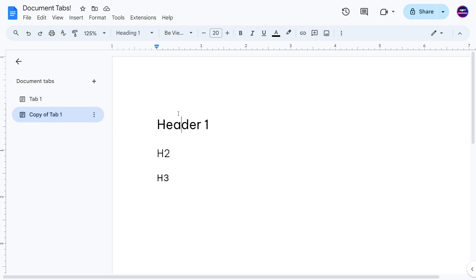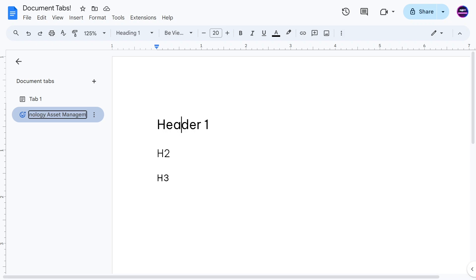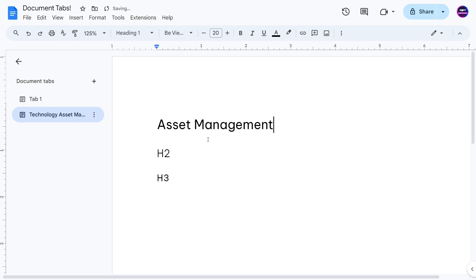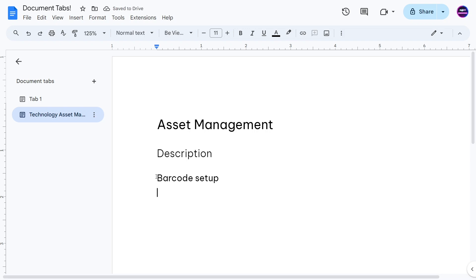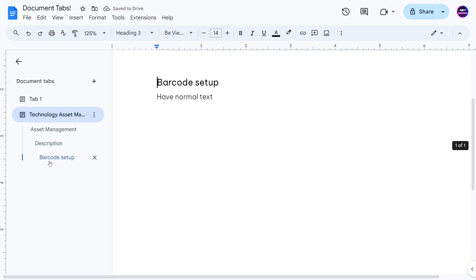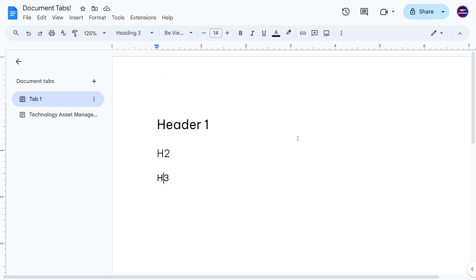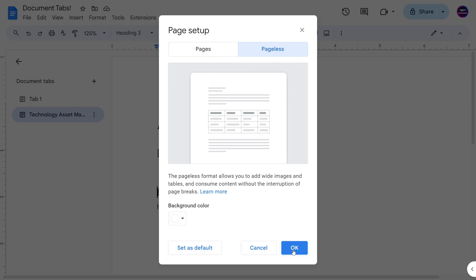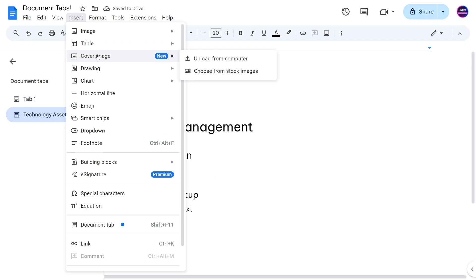Here you can see Tab 1 and then this copy. I want to call this copy something like 'Technology Asset Management.' So here we have this tab with Header 1, 2, 3, and I can start adding asset management content. You can even go in and change the page setup — maybe you want this one to be pageless, and with pageless you can actually insert a cover image too.